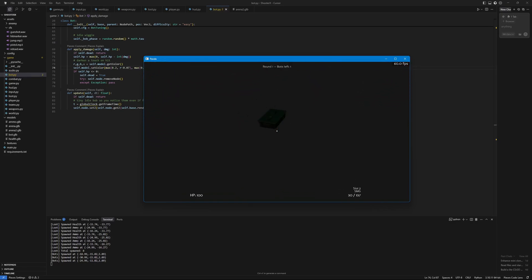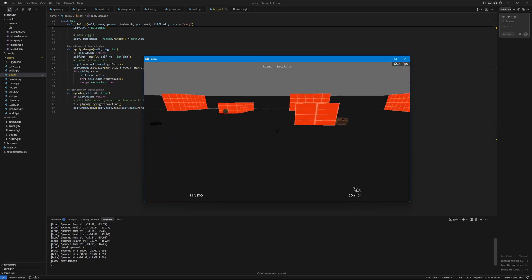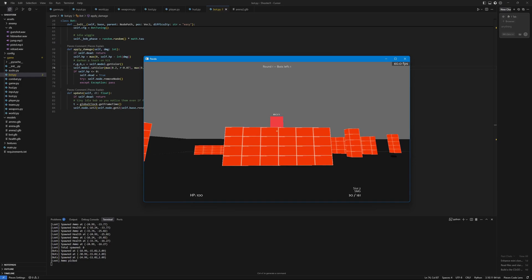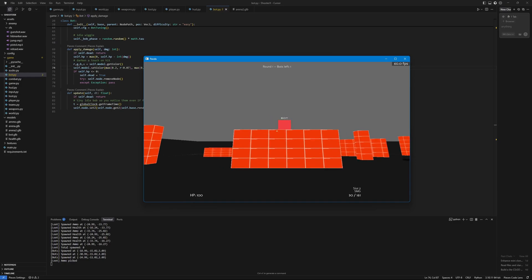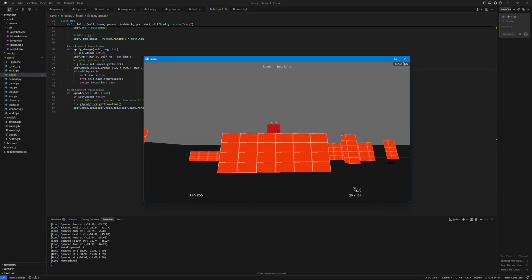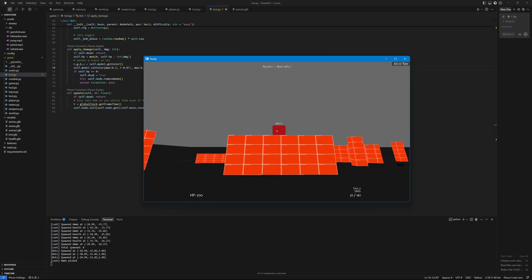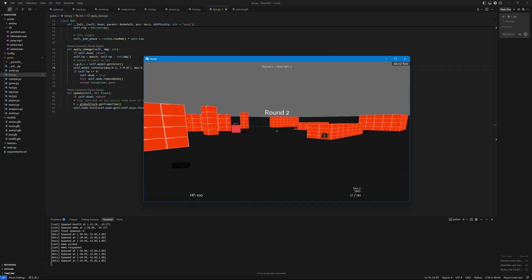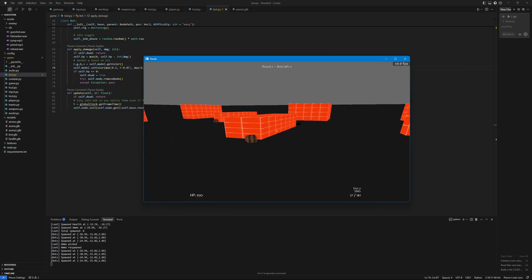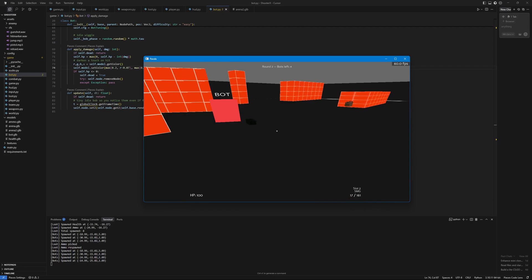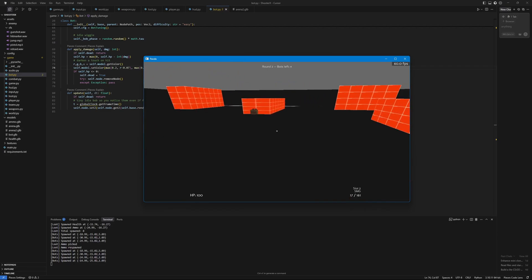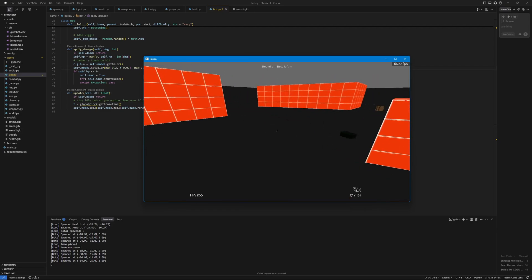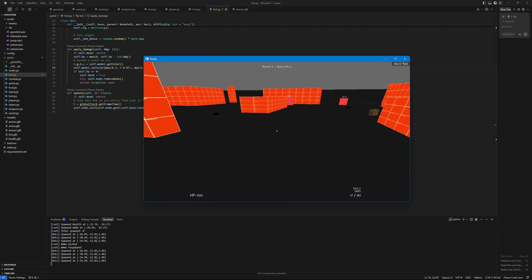We have some loots right here. I have this ammo box and this health kit. It also has a round system, so if I kill all the bots in round one we will complete round one and then move to round two where the number of bots increases and they spawn at different positions.